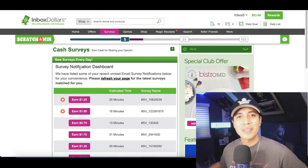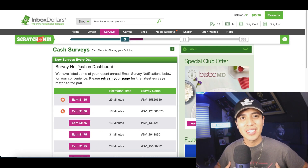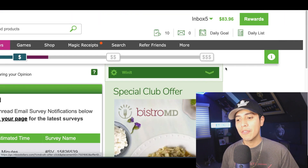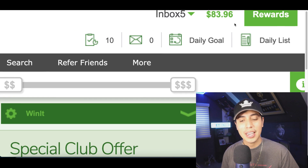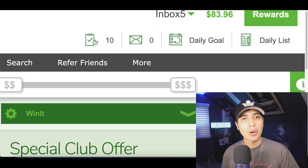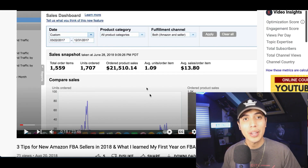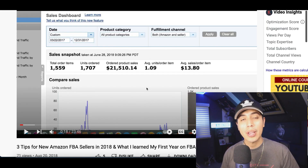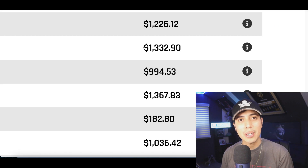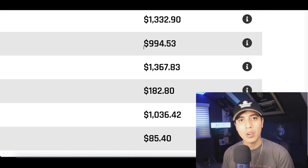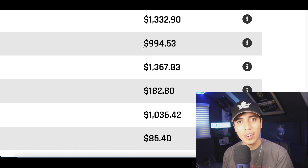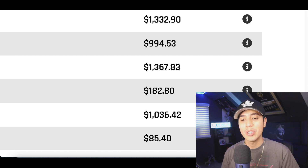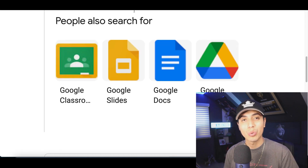What's up guys, it's Nando. Over the past few years I've been able to make money from survey sites, selling on Amazon, selling on eBay, but the most profitable way I've been able to make money from home is doing something called affiliate marketing. Today I'm going to show you an easy strategy using Google tools.